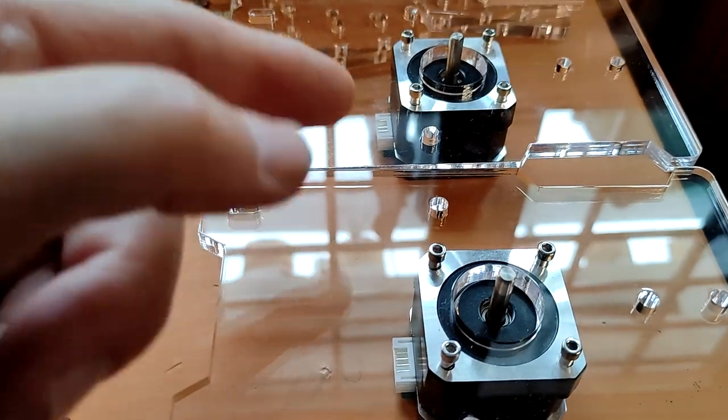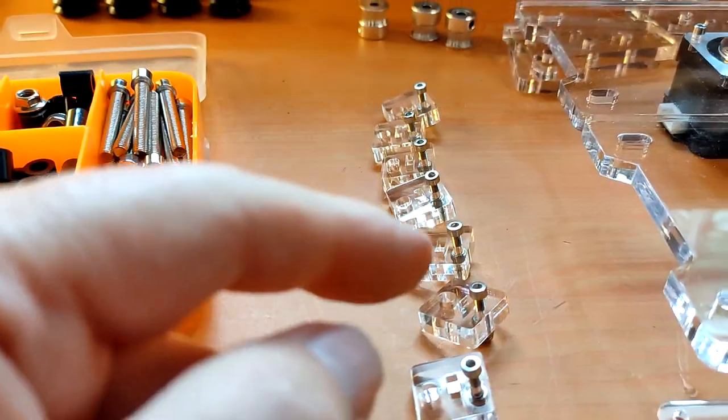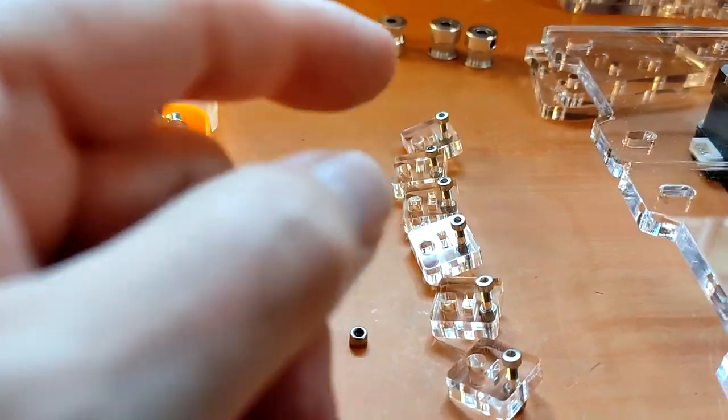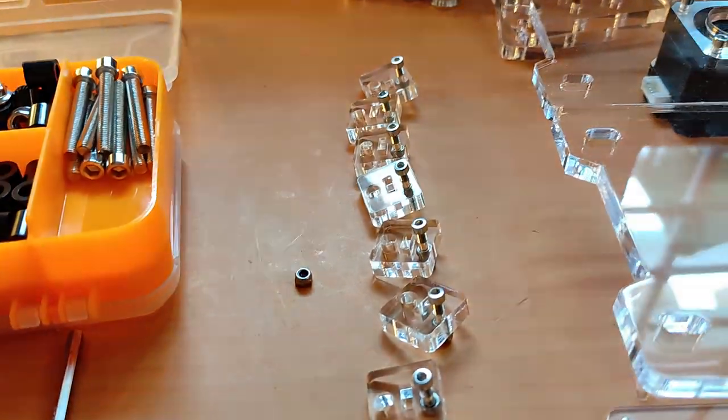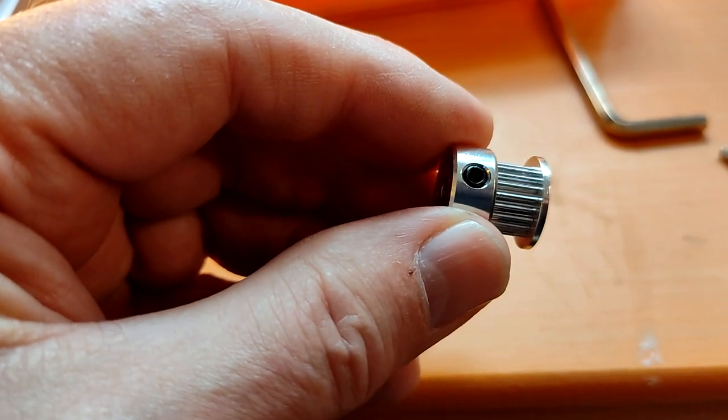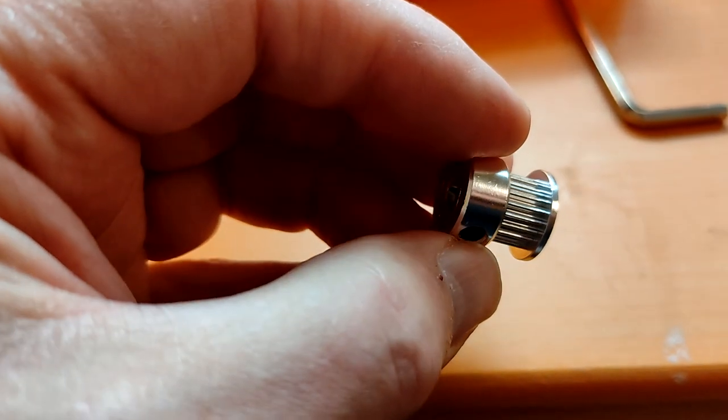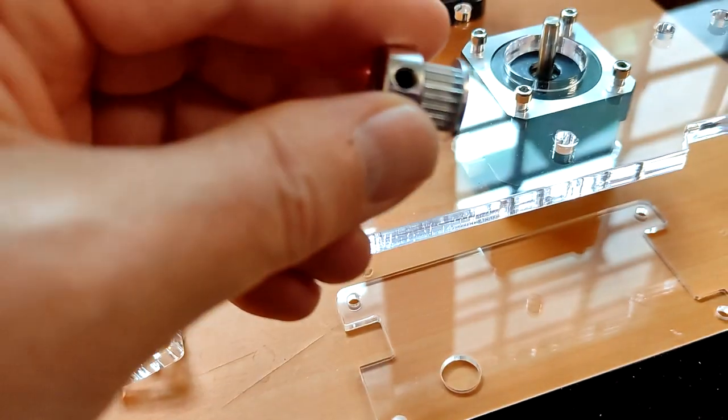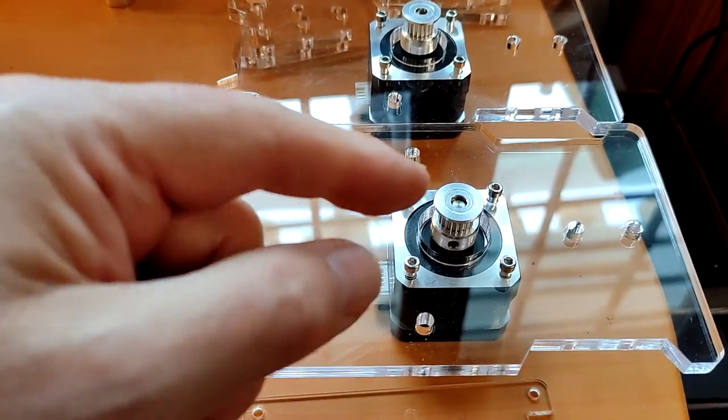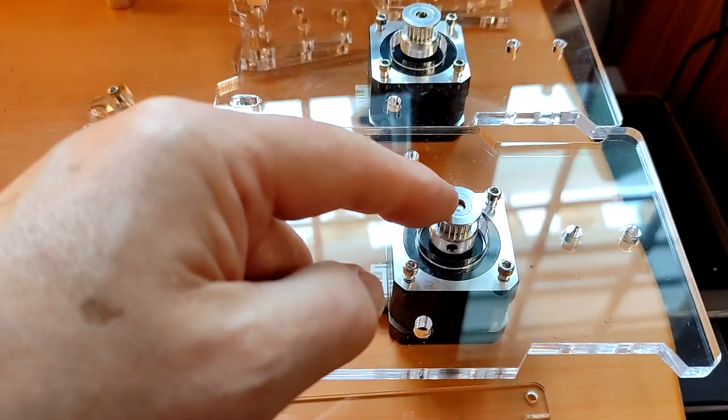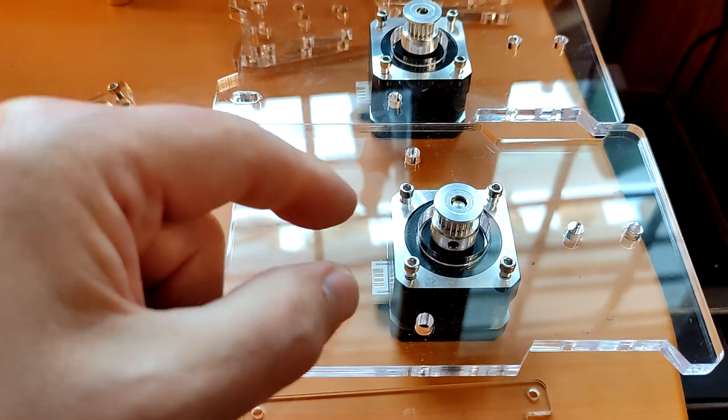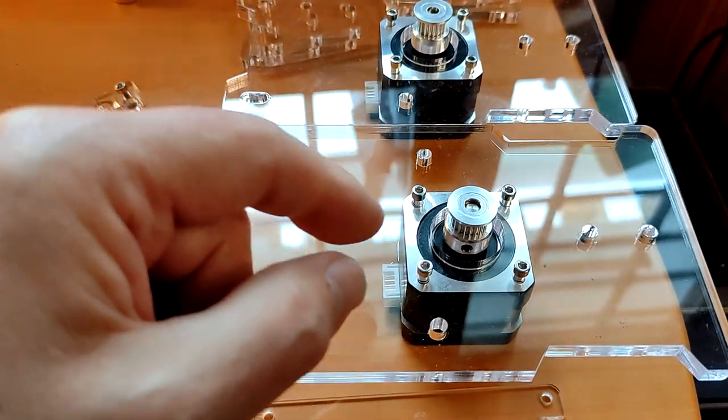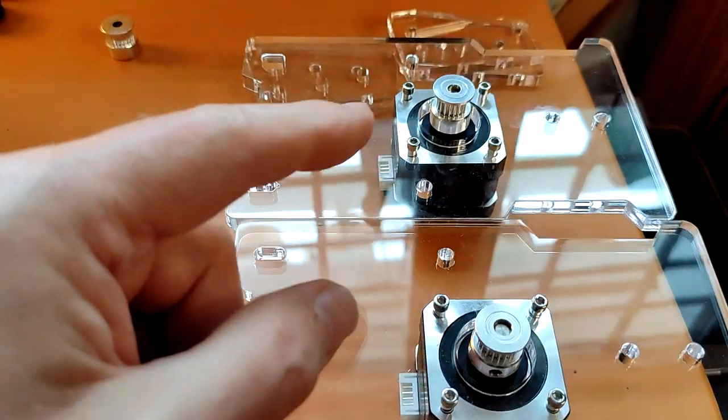M3 times 10 bolts. Note the orientation of the connectors here. One, two, three, four, five, six, seven. It has to be said it would have been easier if I'd put those on first before I put the motors under the perspex, but there you go, that's two done.